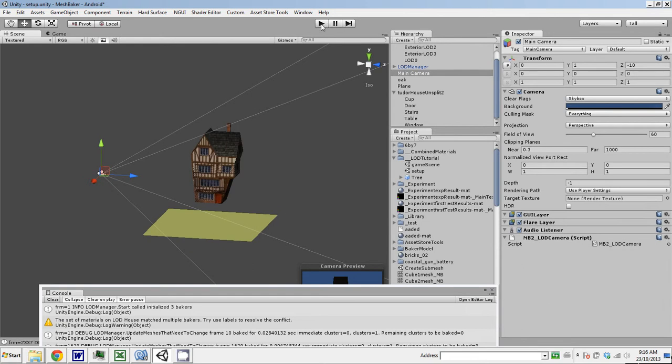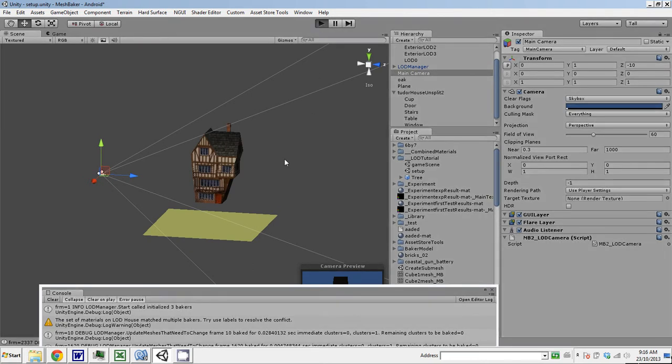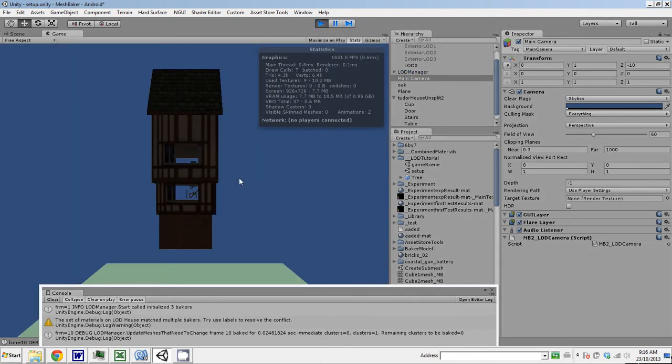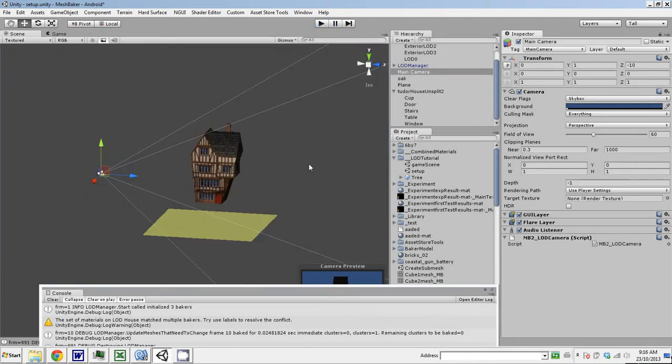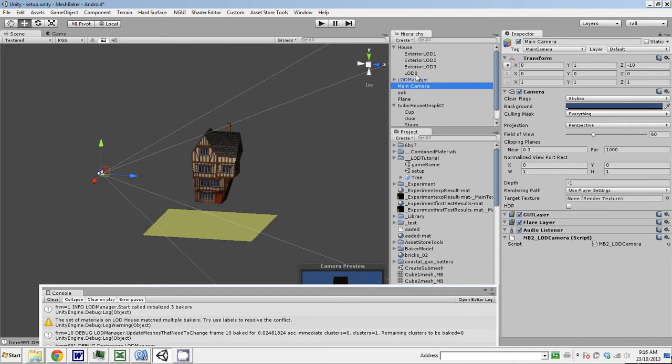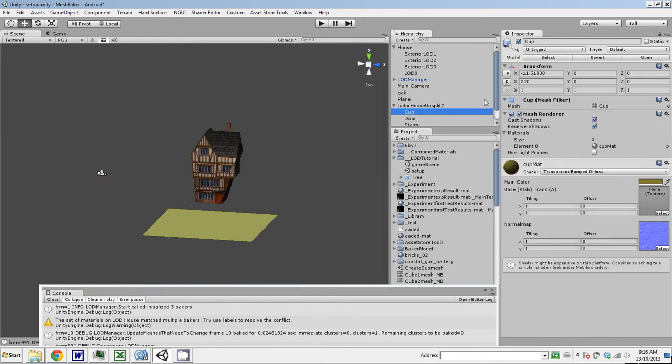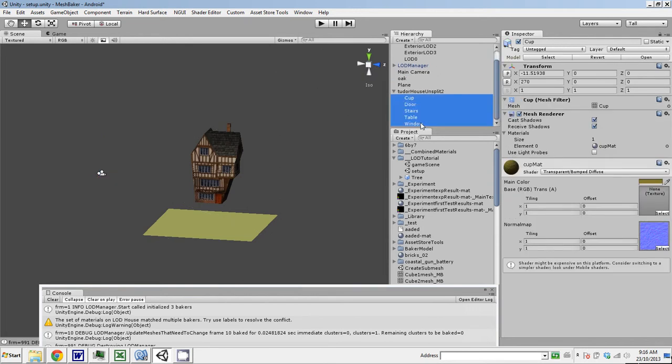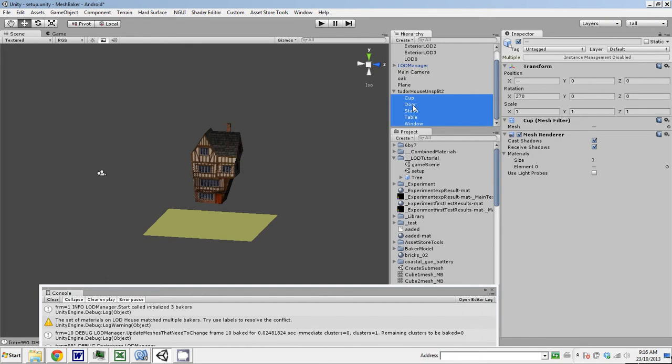But obviously the closest level of detail, there's no windows. What's with that? Well, we have to, on the closest level of detail, the windows are actually a separate mesh with its own material applied.